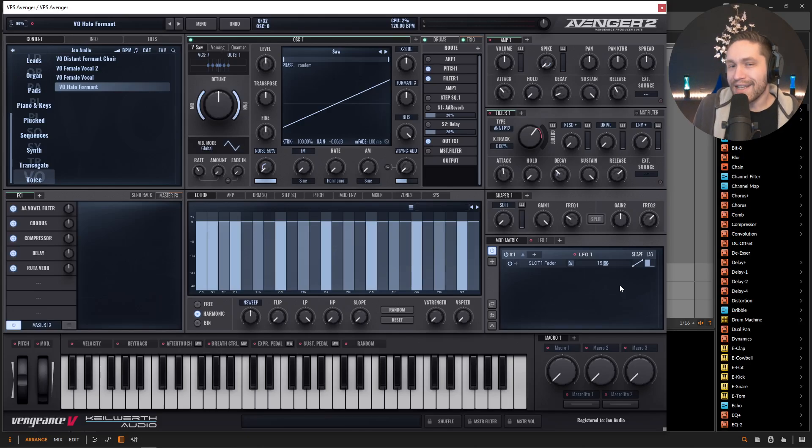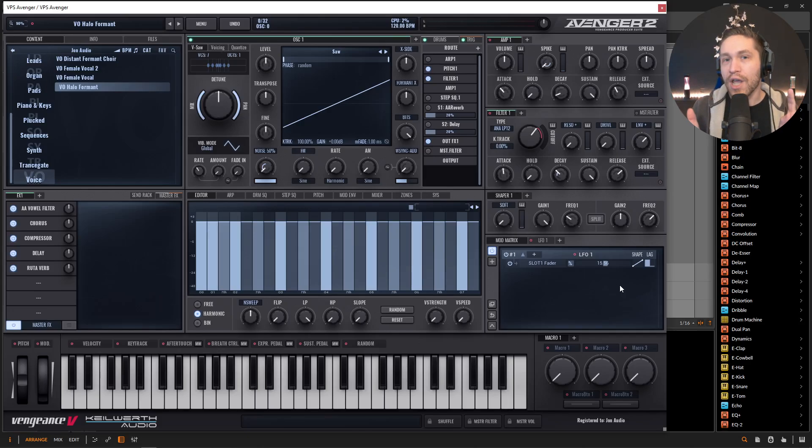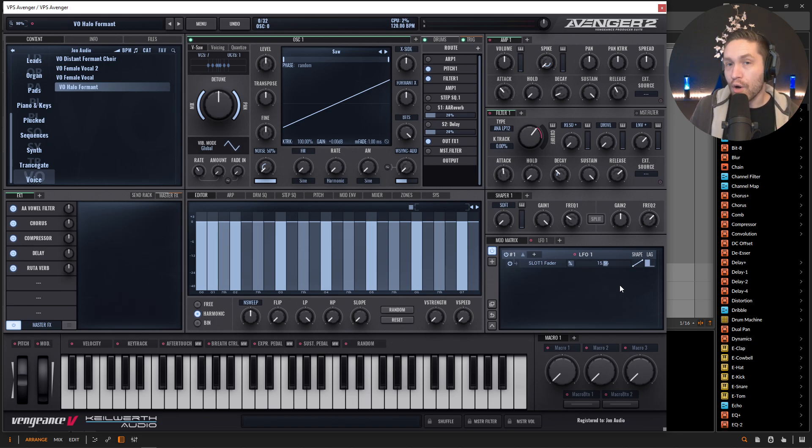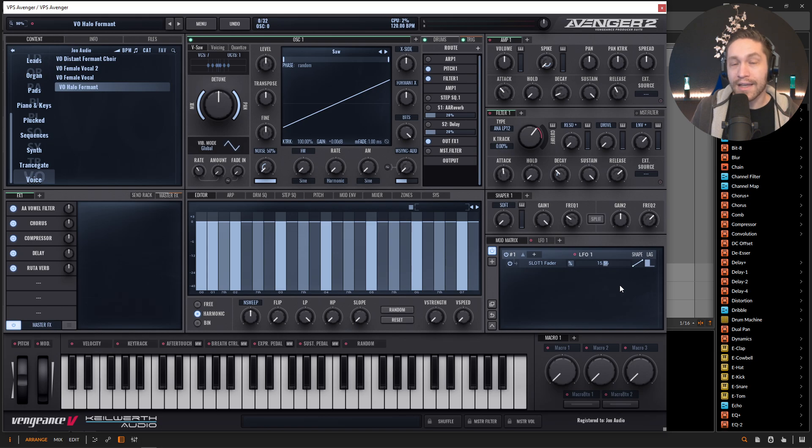Hey guys, John here. So today's video, we're inside Avenger 2 and we're checking out the new vowel filter. Now make sure to update to 2.1.0 because that's when this thing is inside your software. So make sure to update.